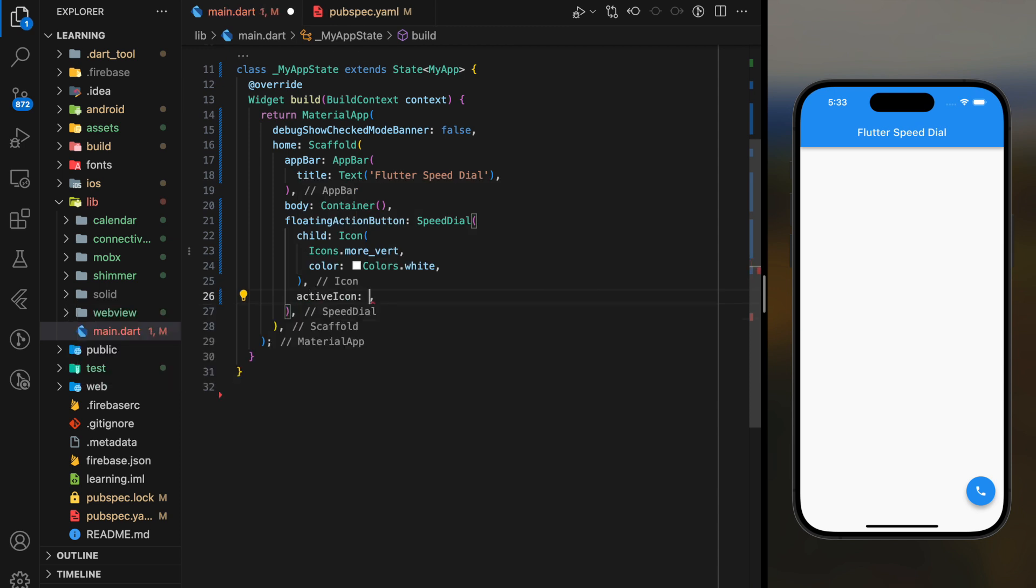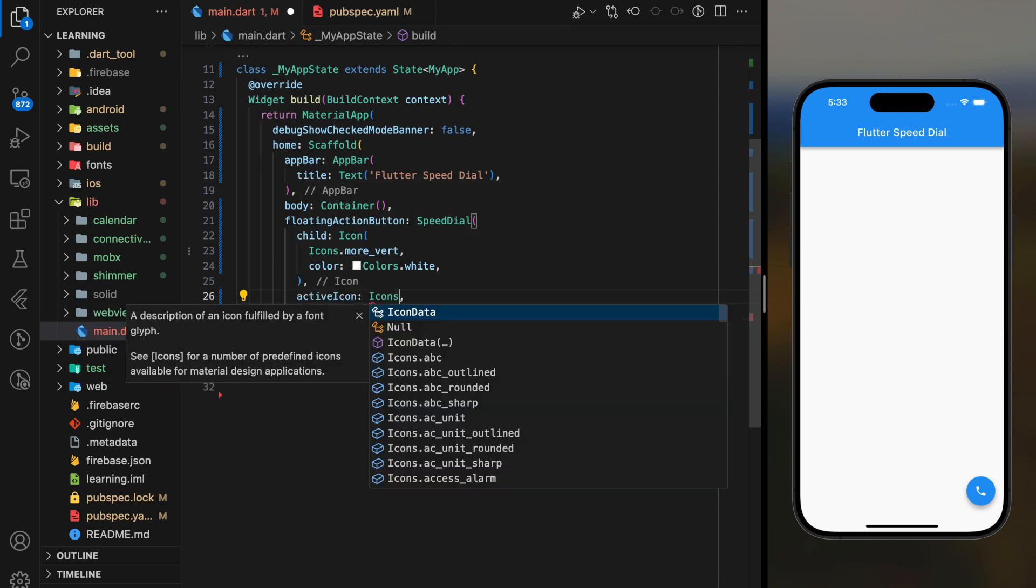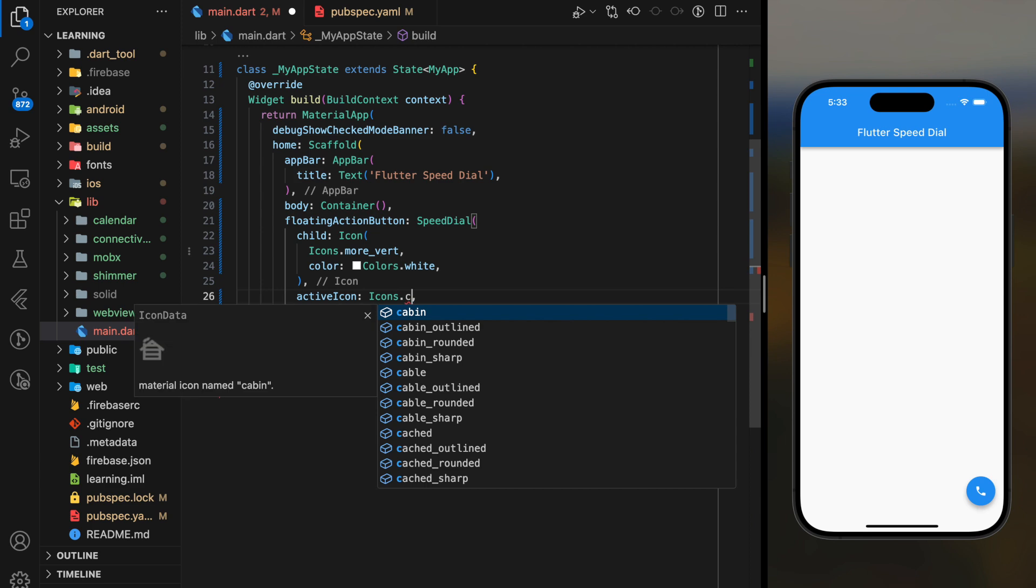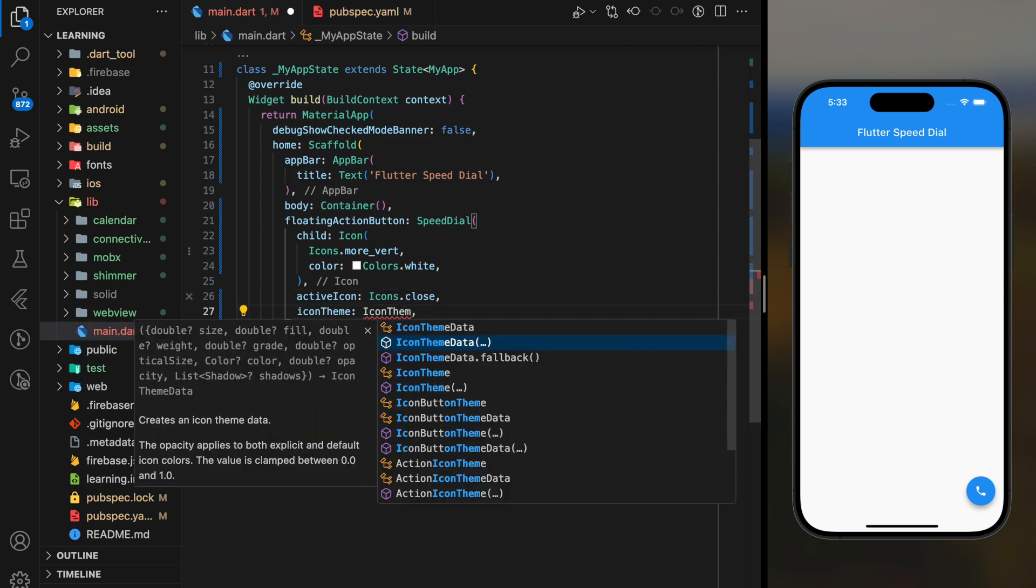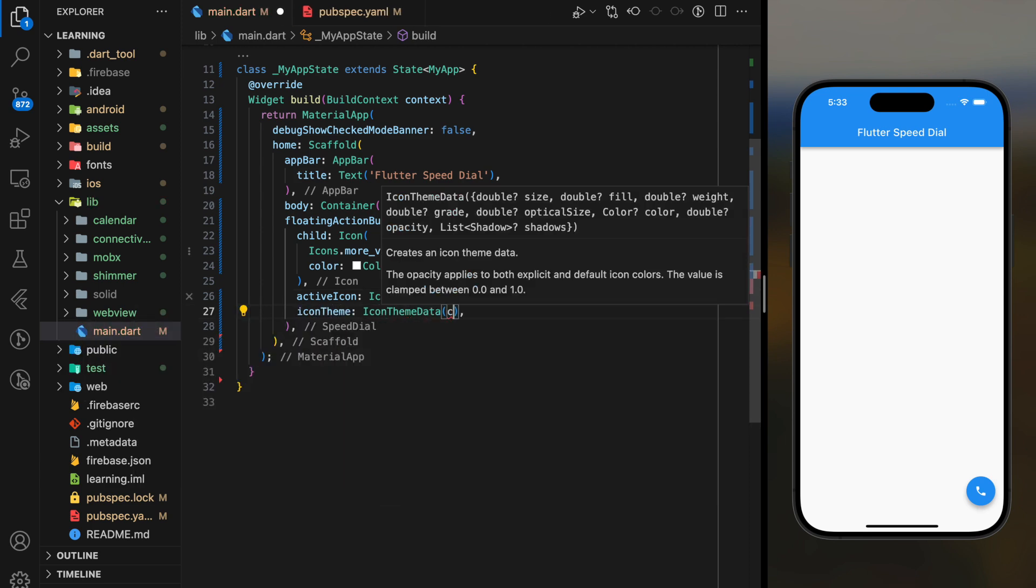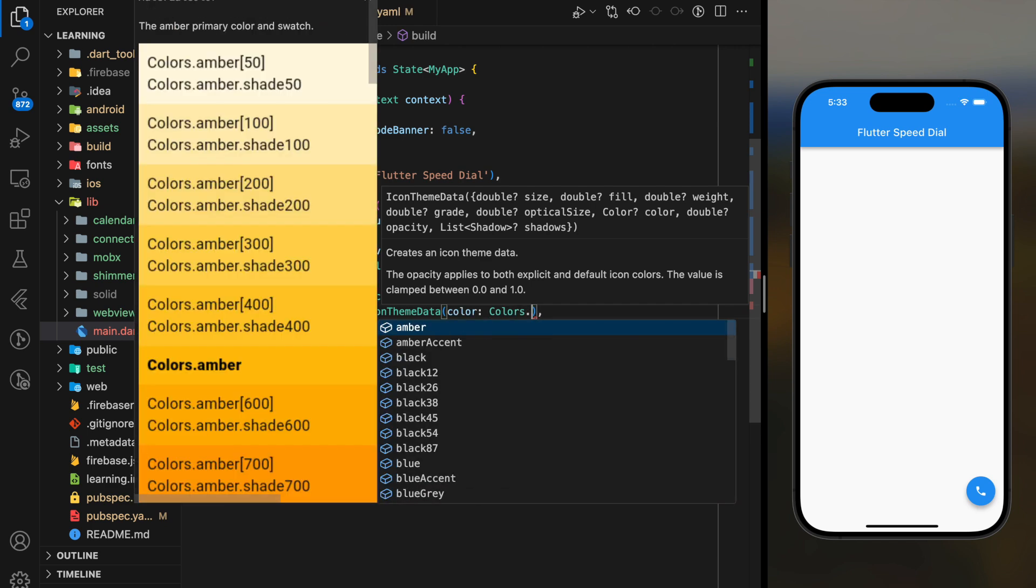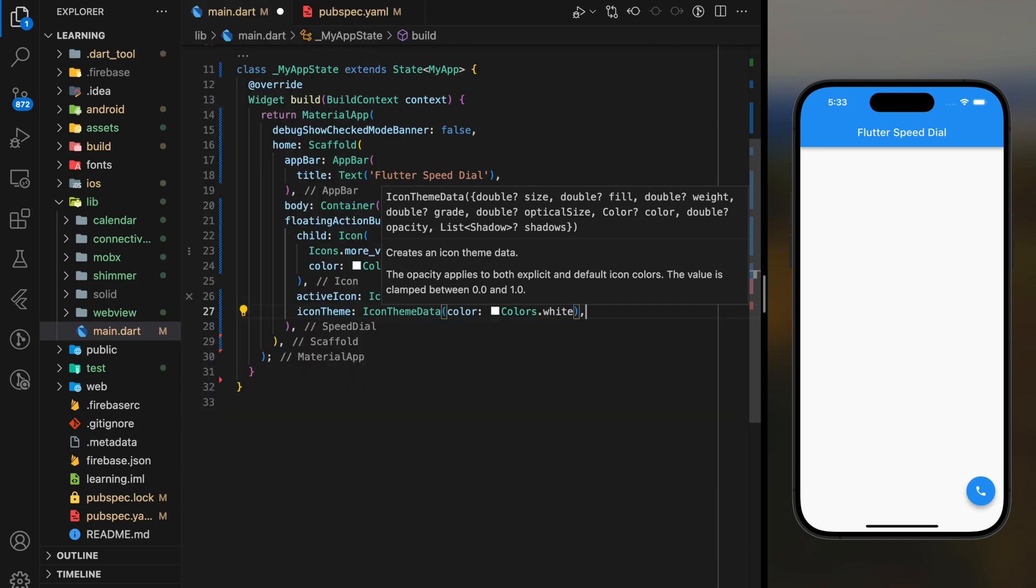In this tutorial, I will add some basic customization such as icon theme, button size, and curve parameters.